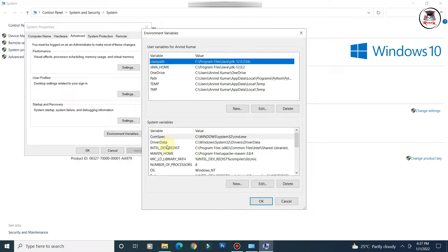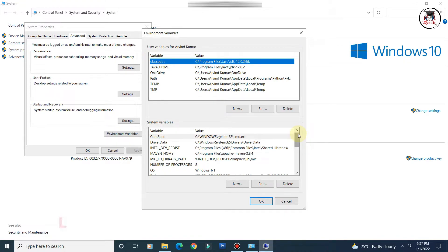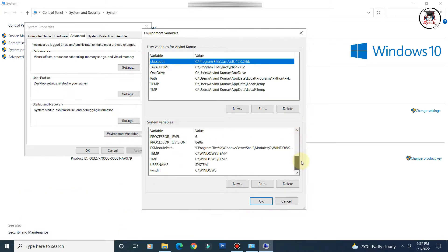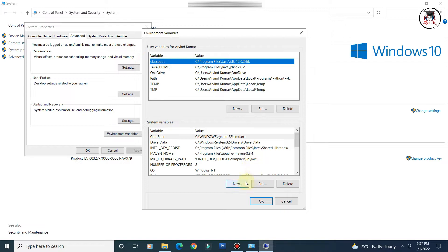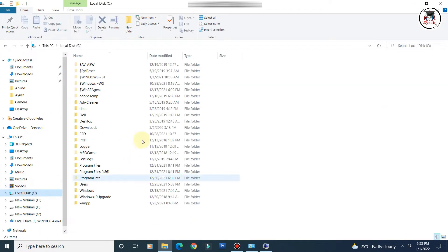First, check whether a Java-related variable already exists — it may have been set by another application. If not, click the 'New' button. In the variable name field, enter 'JAVA_HOME'. In the variable value field, you need to provide the path to your JDK installation, so first we will locate the JDK folder — go to your C drive, then Program Files, then Java.